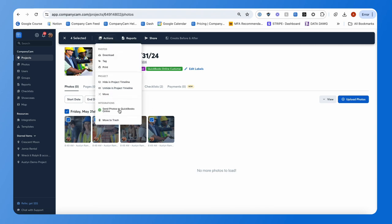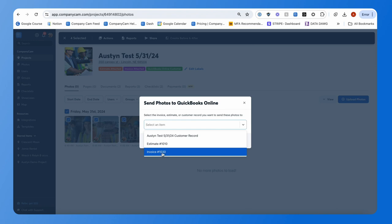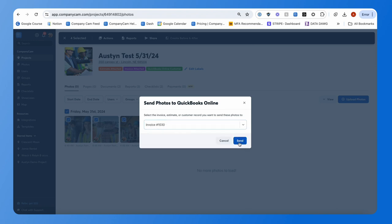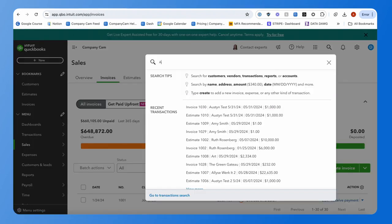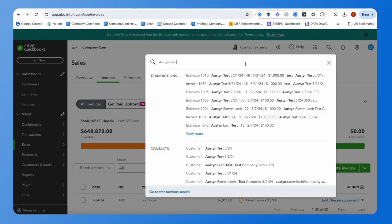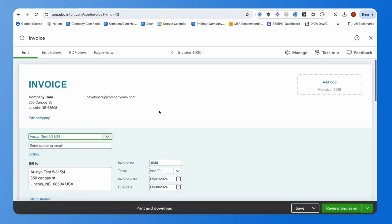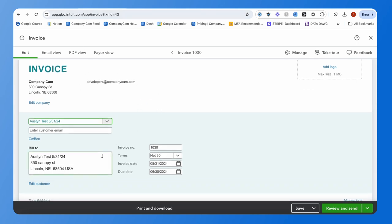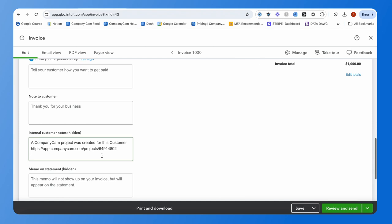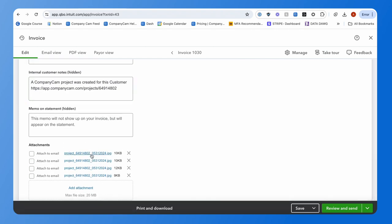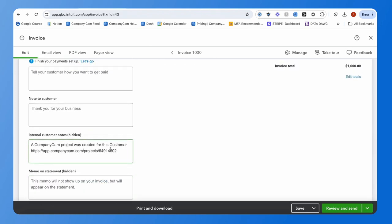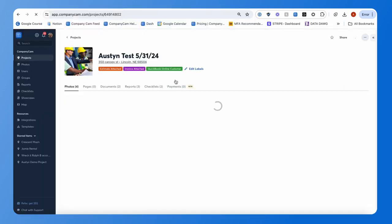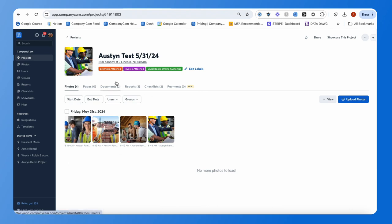Finally, we'll do the same with invoices. Select the photos, send them to invoice number 1030, hit send, and 'Request Sent' confirms it's completed. Go to Customers, then Invoices, find that invoice, scroll down to Attachments, and you'll see all those photos available to add to an email as needed. There's also a CompanyCam project link — pasting it in your URL takes you back to the matching project inside CompanyCam.